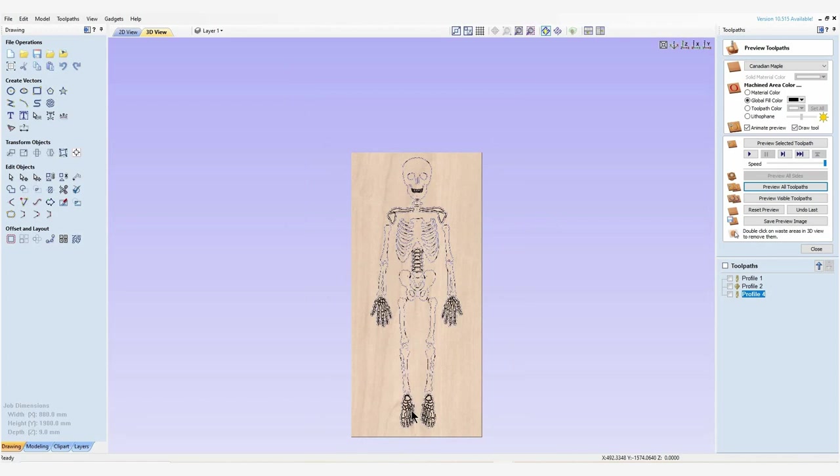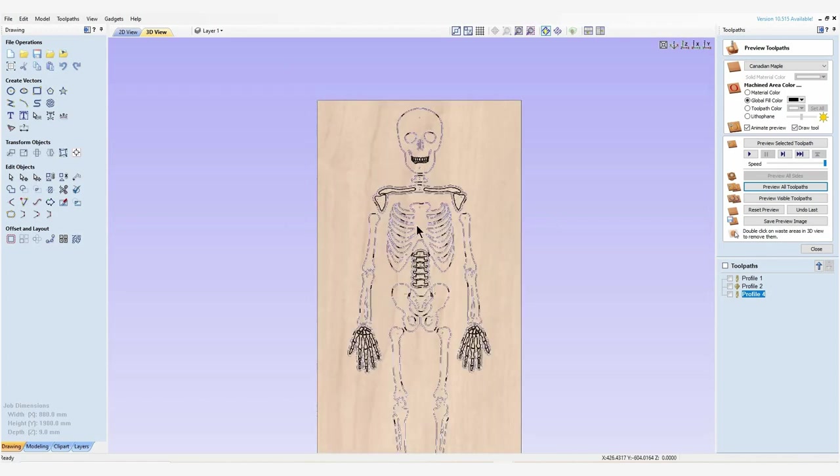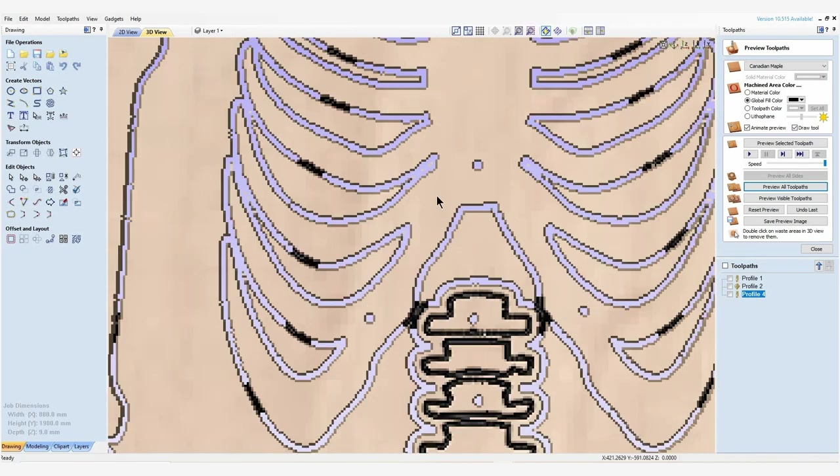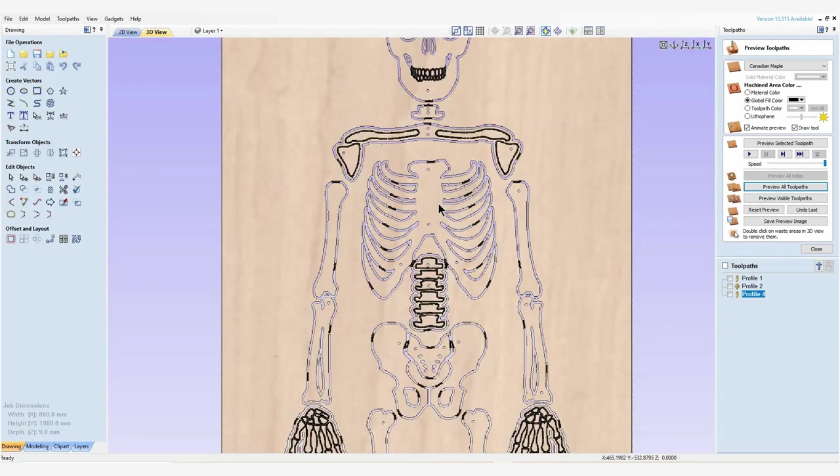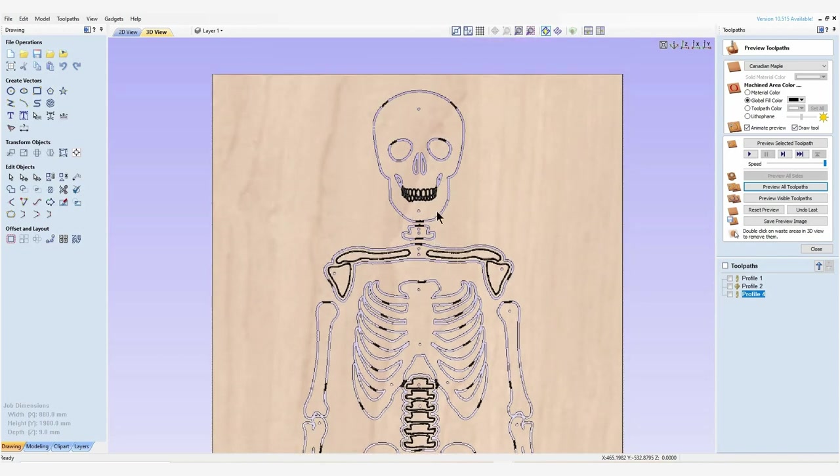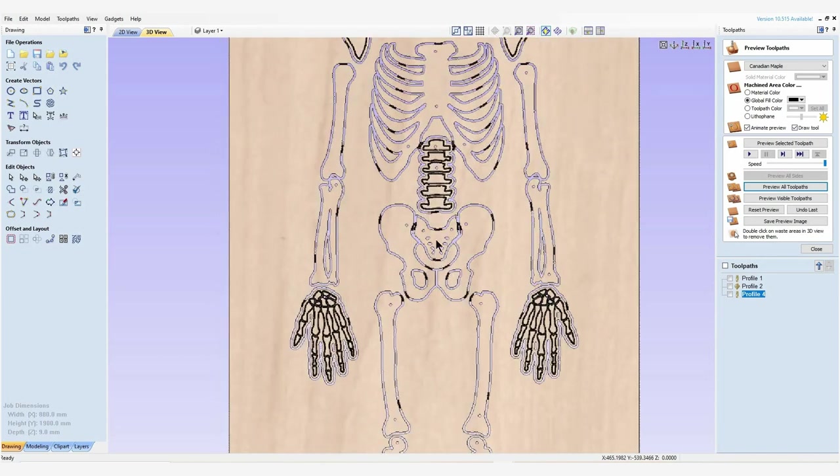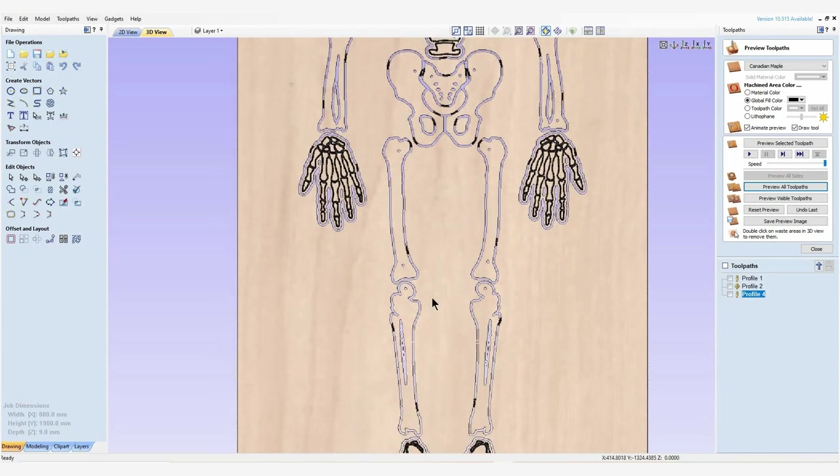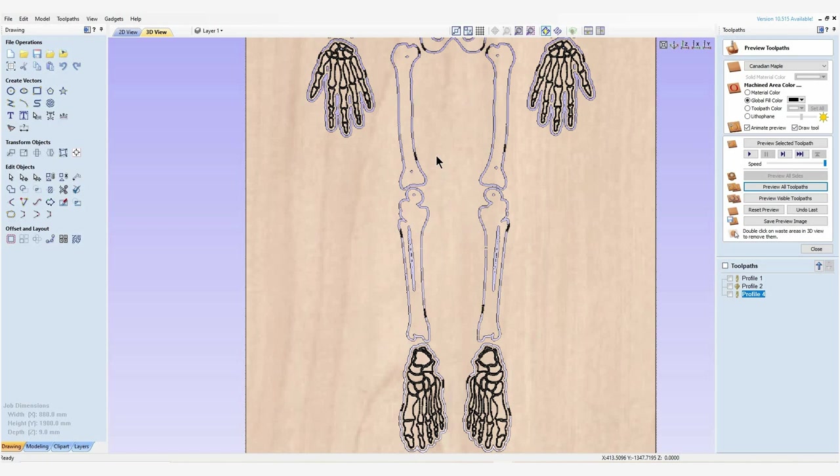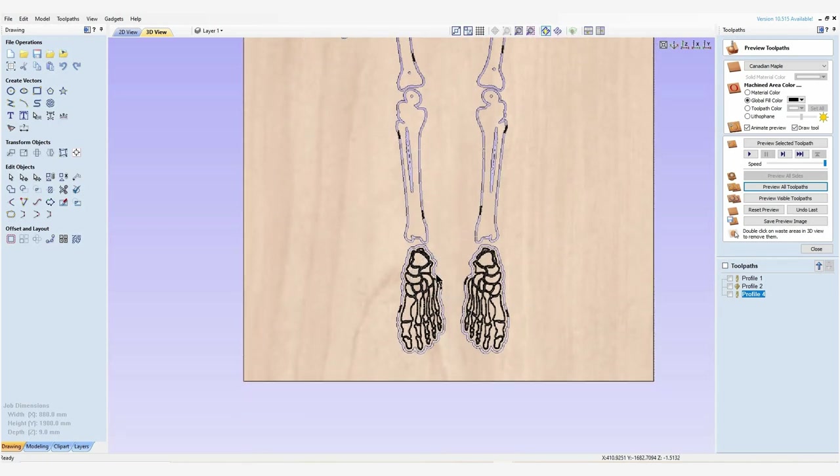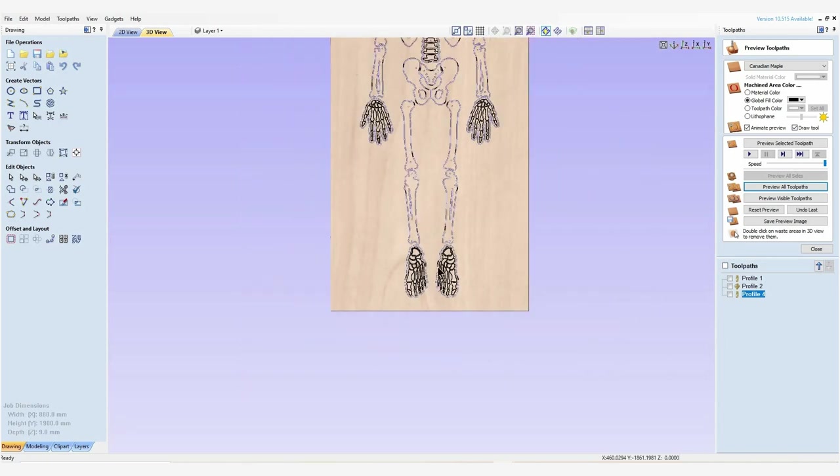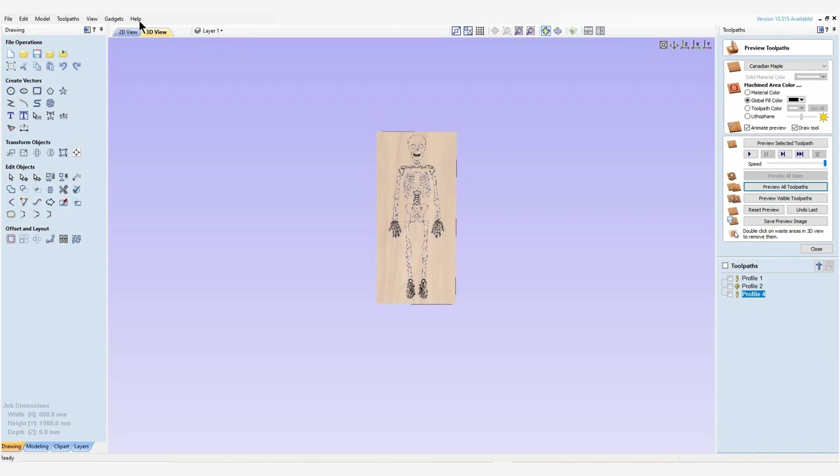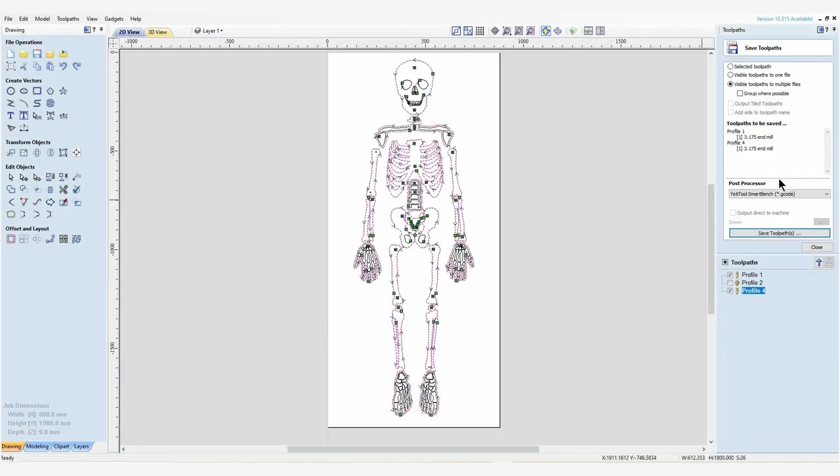I'm going to take one more peek over at the preview of our file and make sure that I'm not leaving any vulnerable parts that are going to come loose from our project whilst we're cutting. I'm just going to look to make sure that all the tabs are exactly where I want them to bridge all of the gaps. As you can see we've got our profile 1 and profile 4 up here selected, which is both of our 3.175 millimeter end mill cuts.